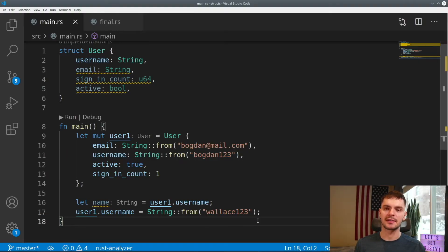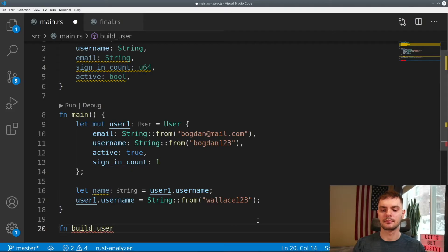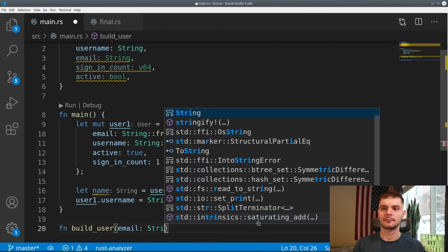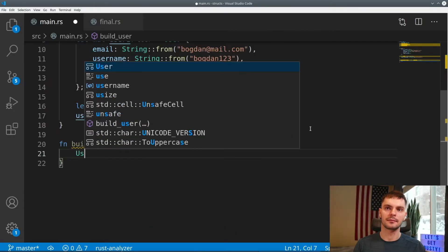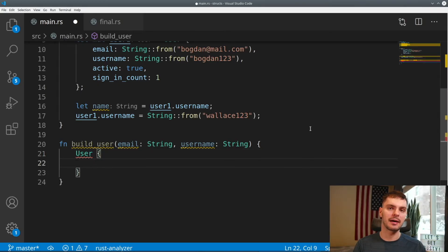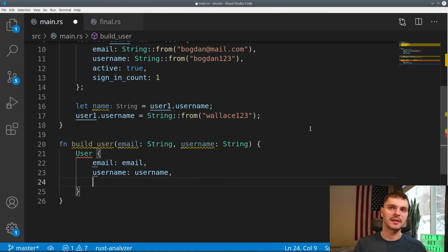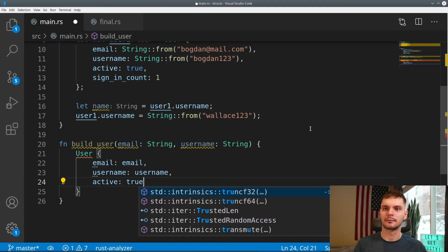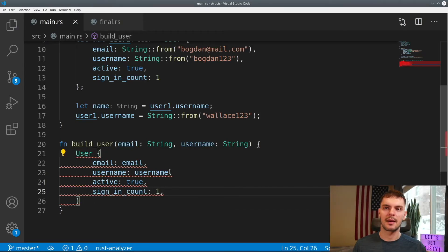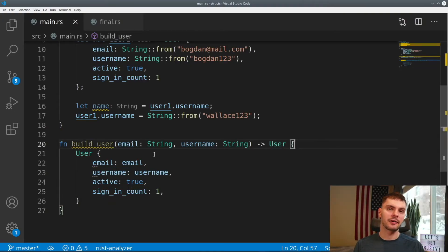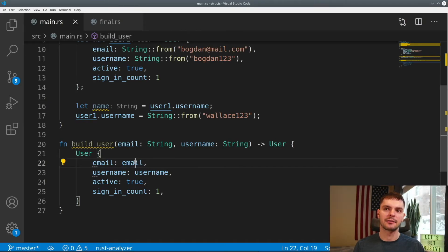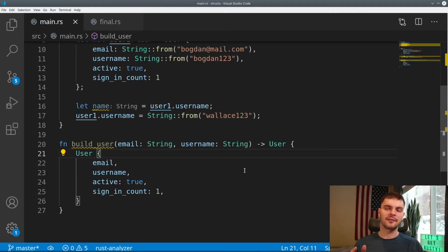We can also use functions to construct new instances of User. As an example, let's create a new function called build_user that takes in an email and username. What we want to return is a new instance of User, where the email address should be the email passed into the function, same thing with the username, and we'll set default values for the other attributes. We get an error because we actually have to specify that we're returning a User type. Lastly, because our function arguments have the same name as the fields in our user struct, we can simplify this declaration — this is called the field init shorthand syntax.